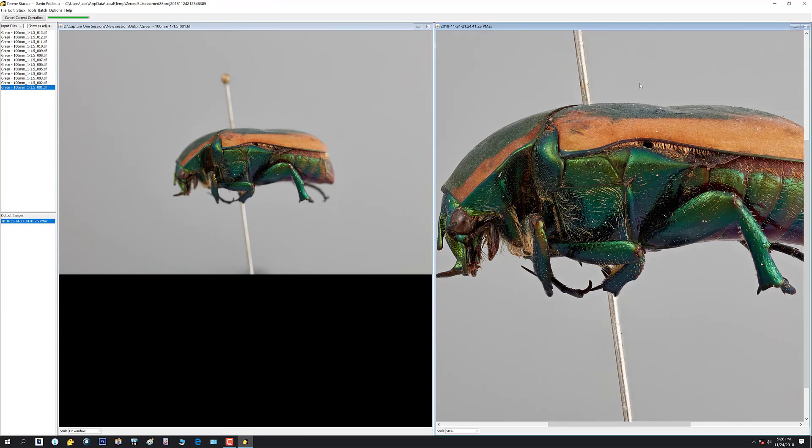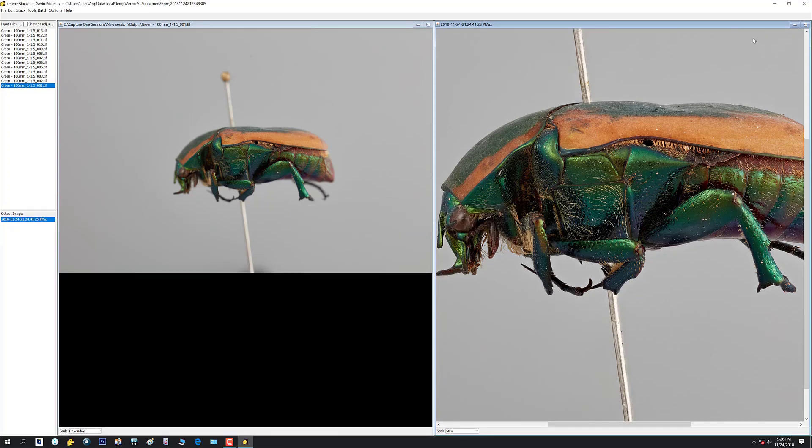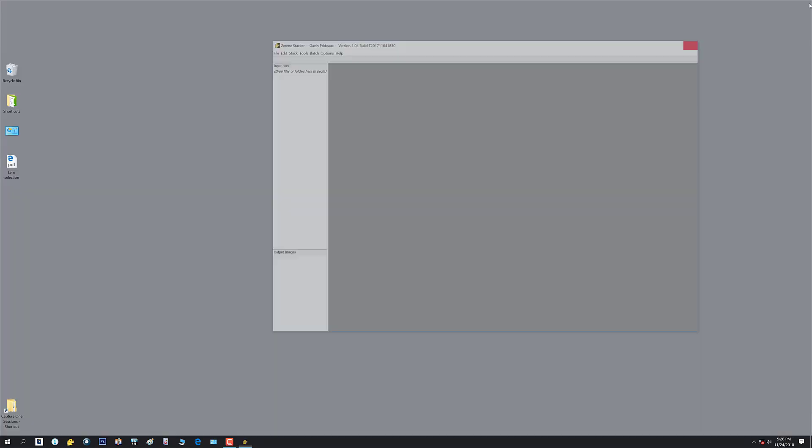The next thing we're gonna do is we're gonna open both of these up in Photoshop and I'm going to walk you through all of the function keys and the special layers and actions that we've got in there. Well, that's it for Zarene. I hope you enjoyed it and we'll get back into Photoshop in a little while.